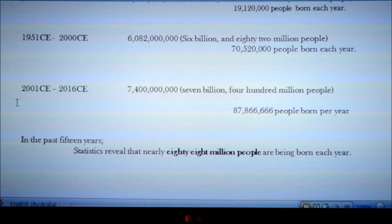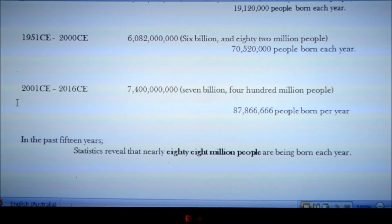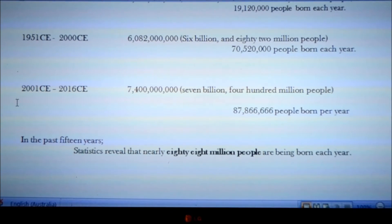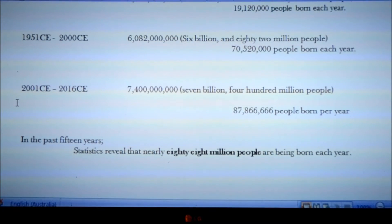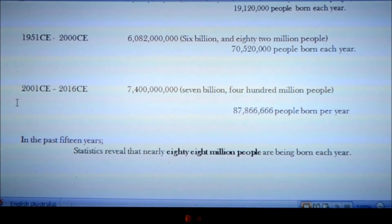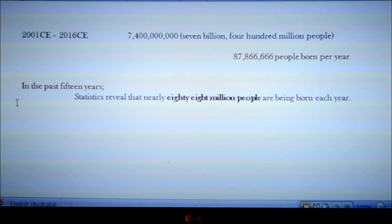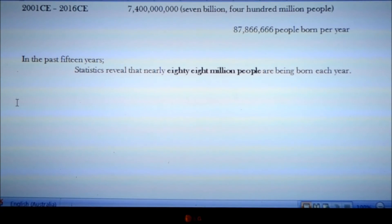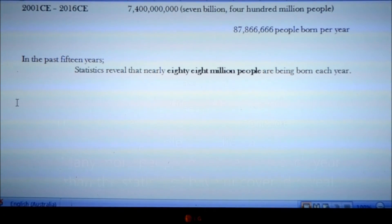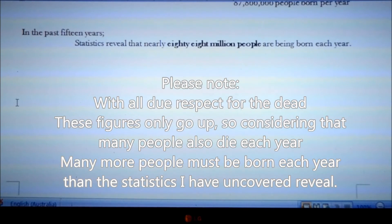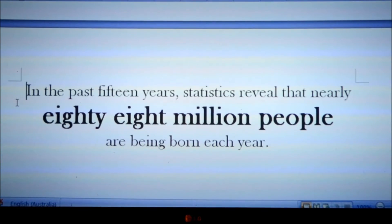The next 16 years, from the year 2001 to 2016, the year we are currently in, 87 million people are born every year. The population is now 7,400,000,000 people. In the past 15 years, statistics reveal that nearly 88 million people are being born every year.